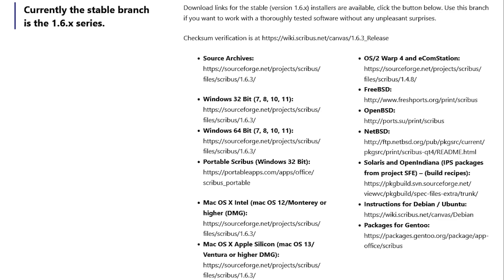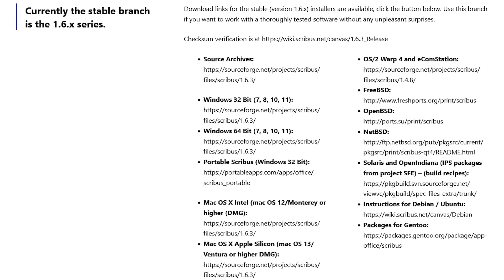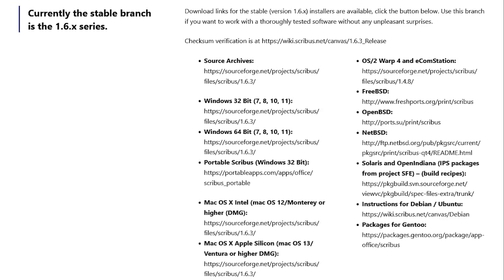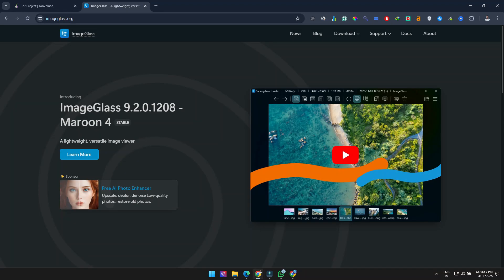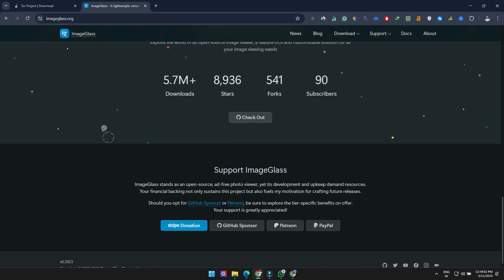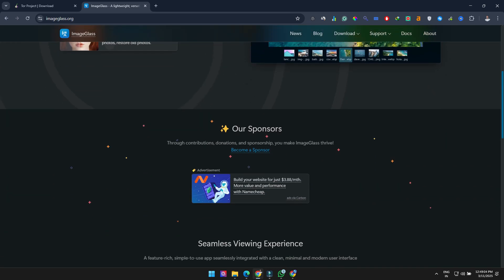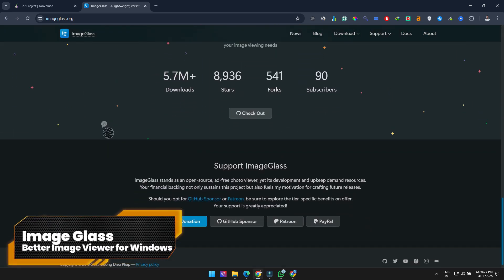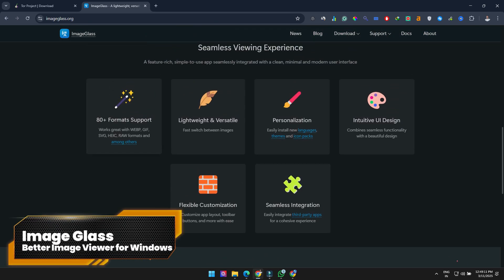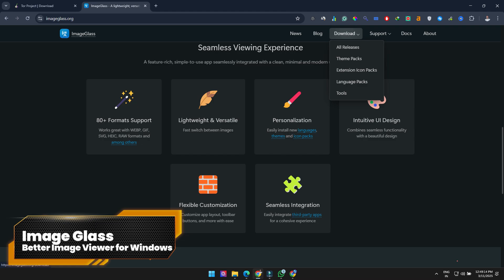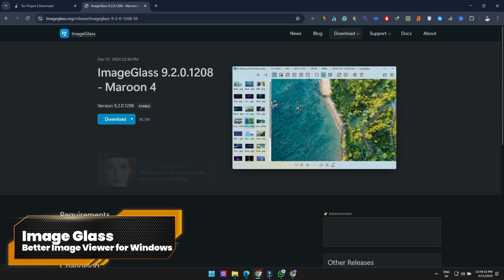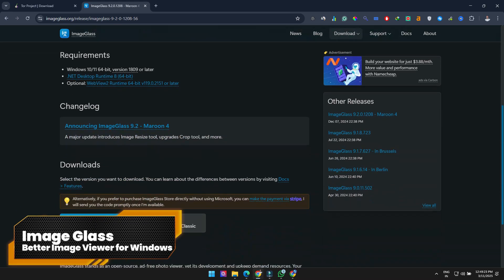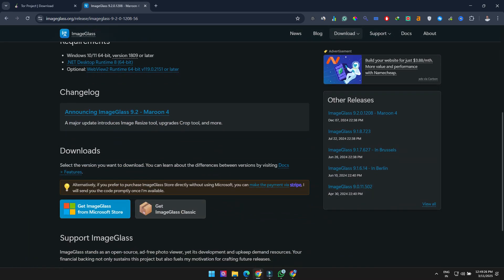Scribus is available for Windows, macOS, and Linux. And finally, if you're a Windows user who thinks the default image viewer is terrible, ImageGlass is your savior. It's light on system resources and supports over 80 file formats.